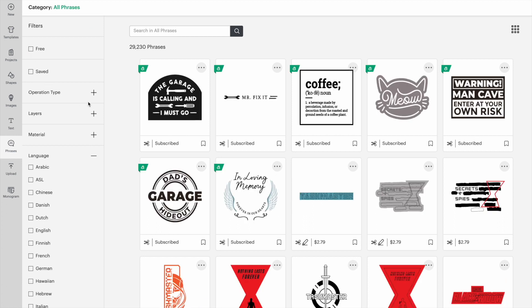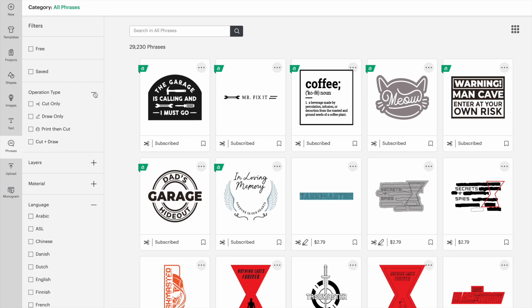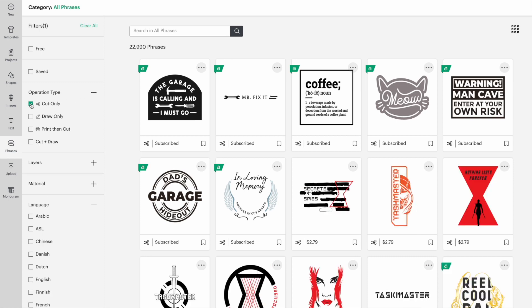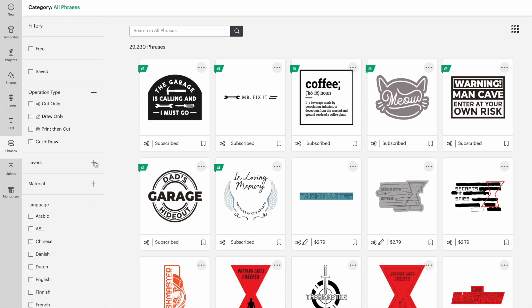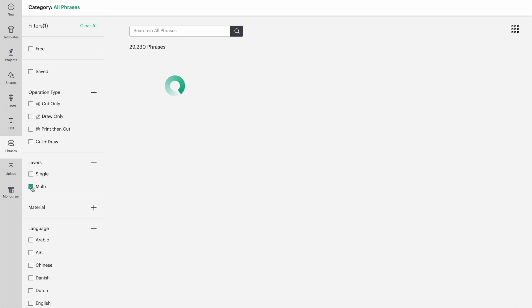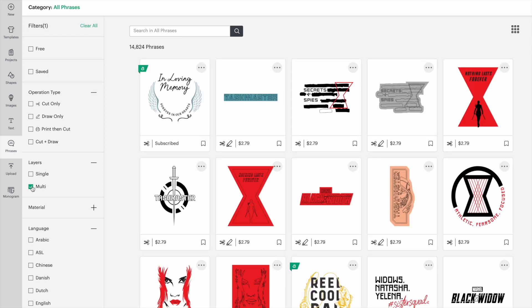You can choose an operation type, like print and cut or cut. You can choose if you want a simpler project with one layer or a more intricate design with multiple layers.